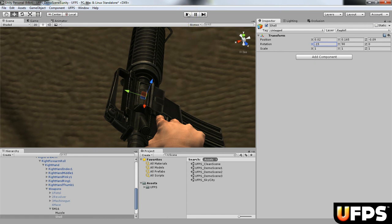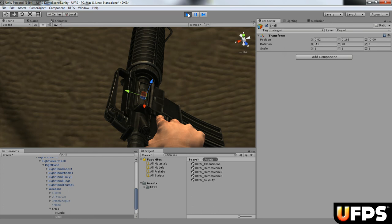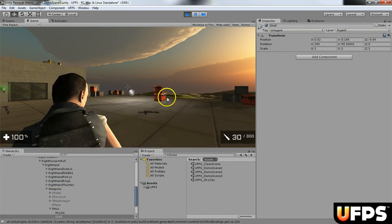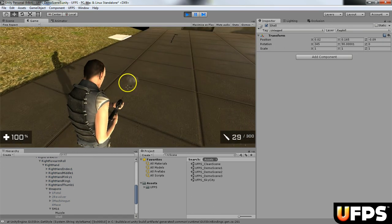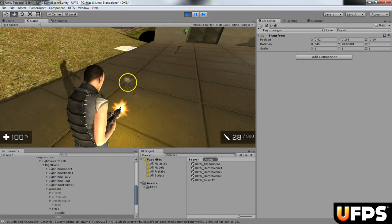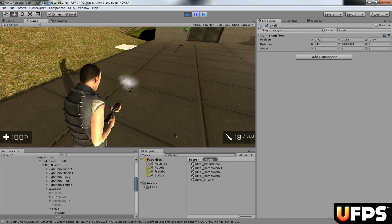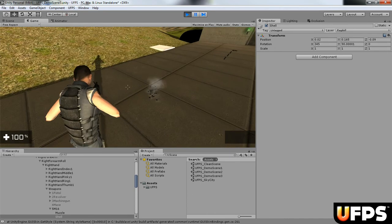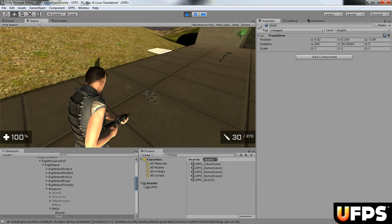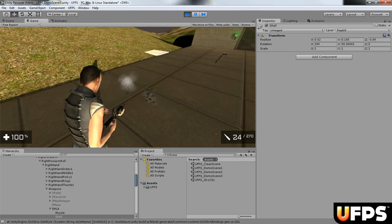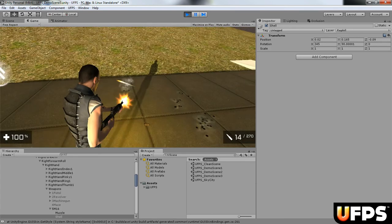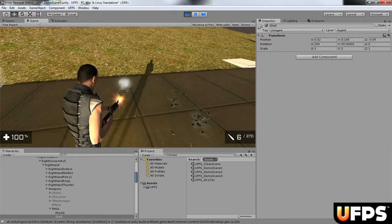If we play again, we'll see that the muzzle flash is right in front of the gun and the shells are ejecting right about where they would normally eject from.